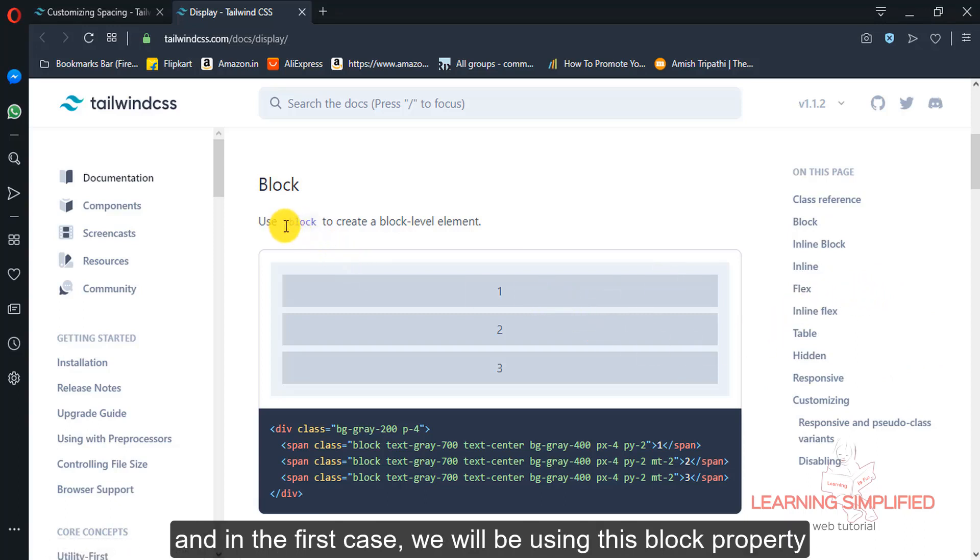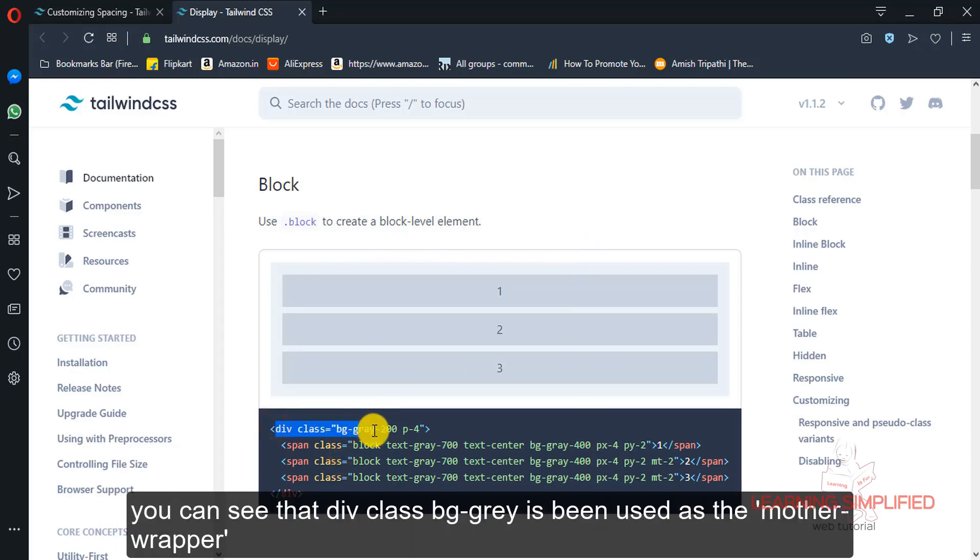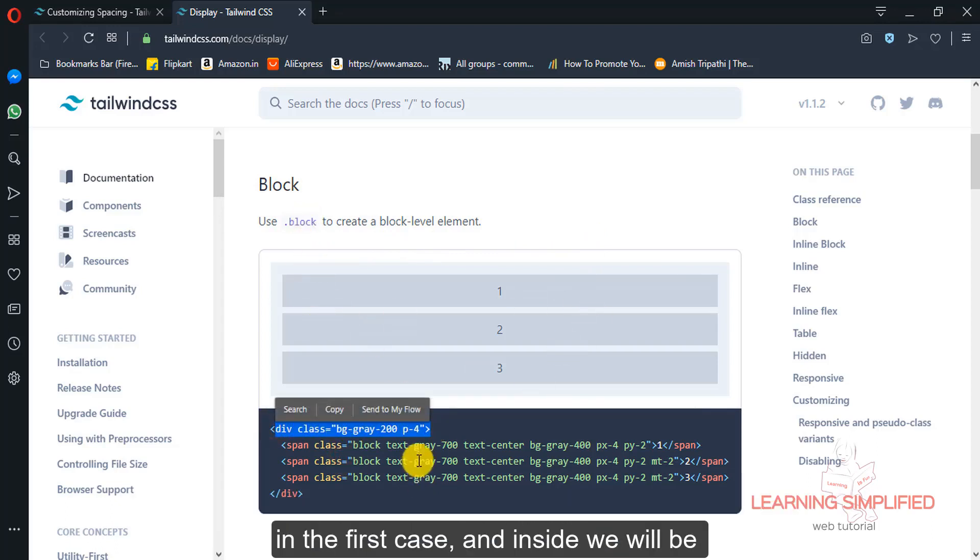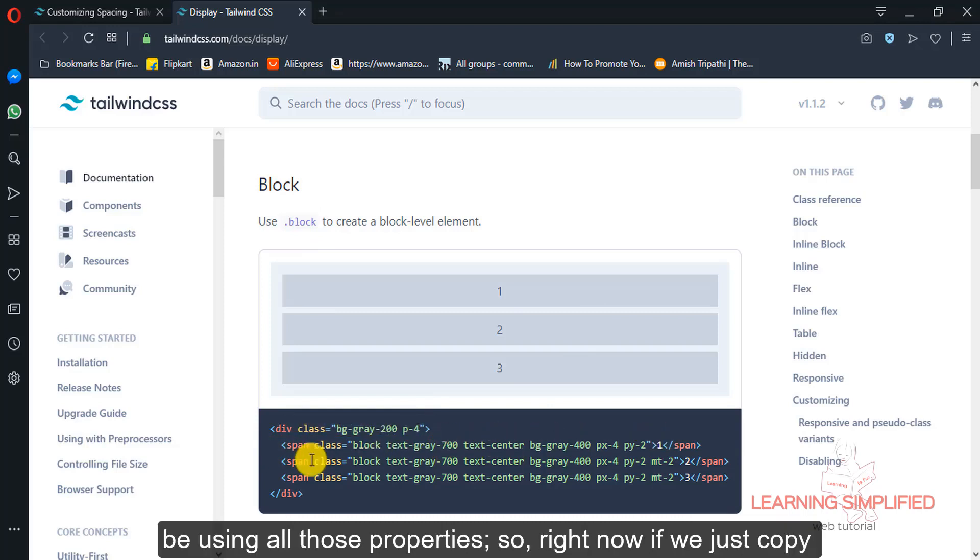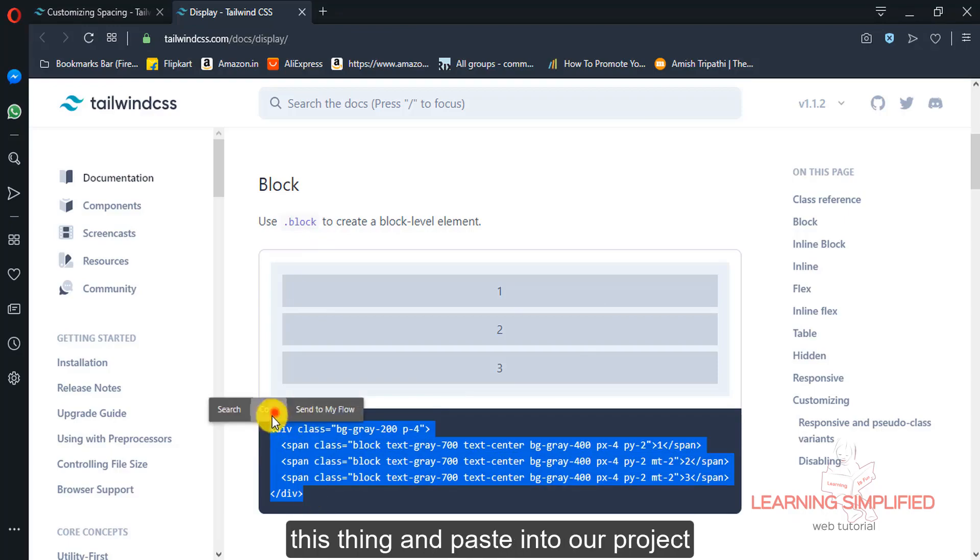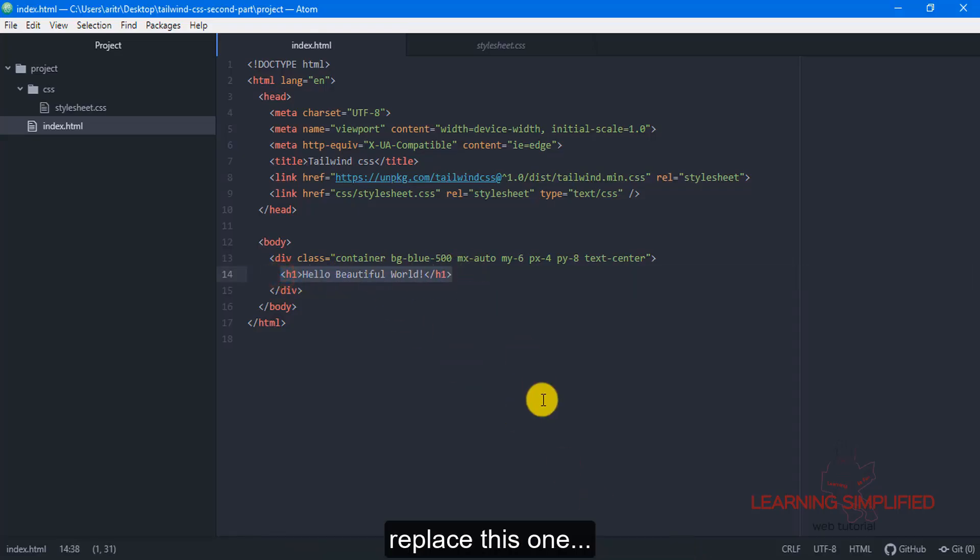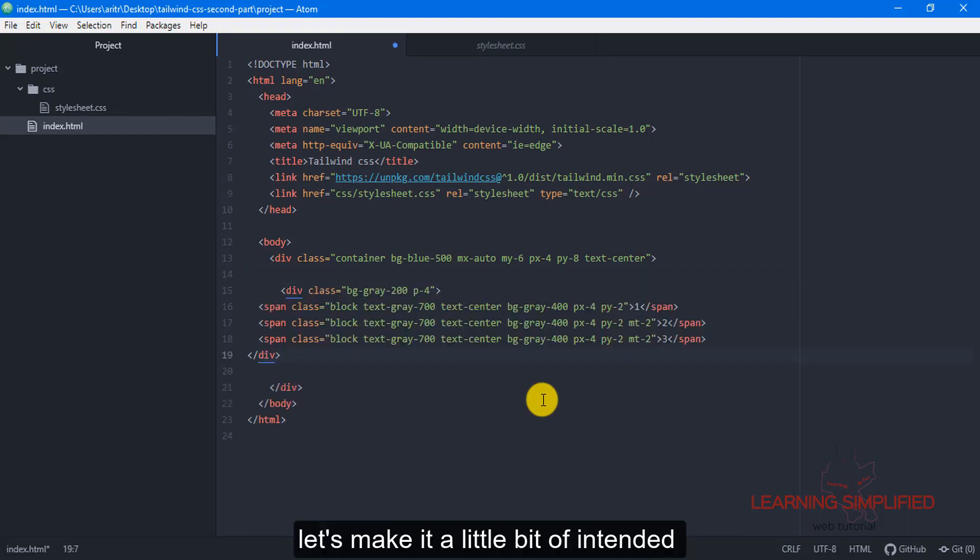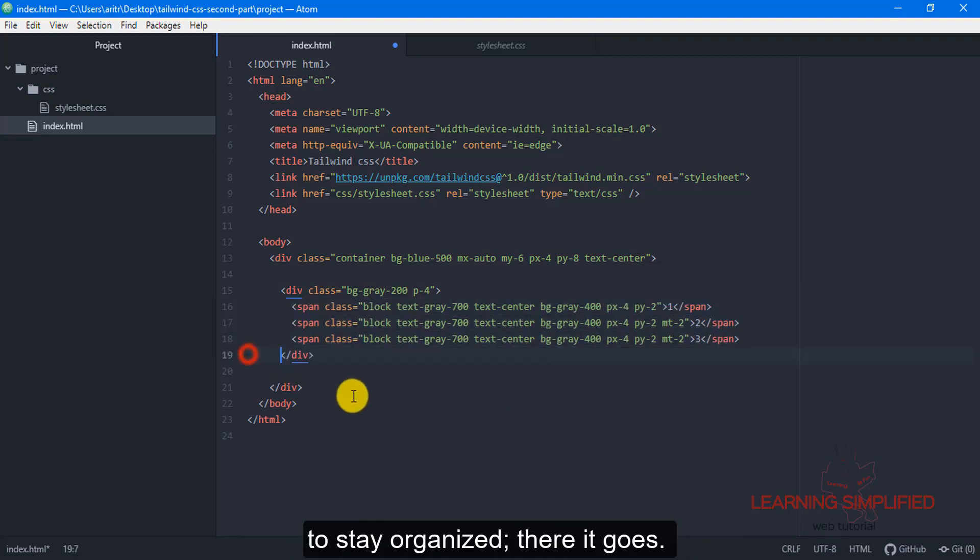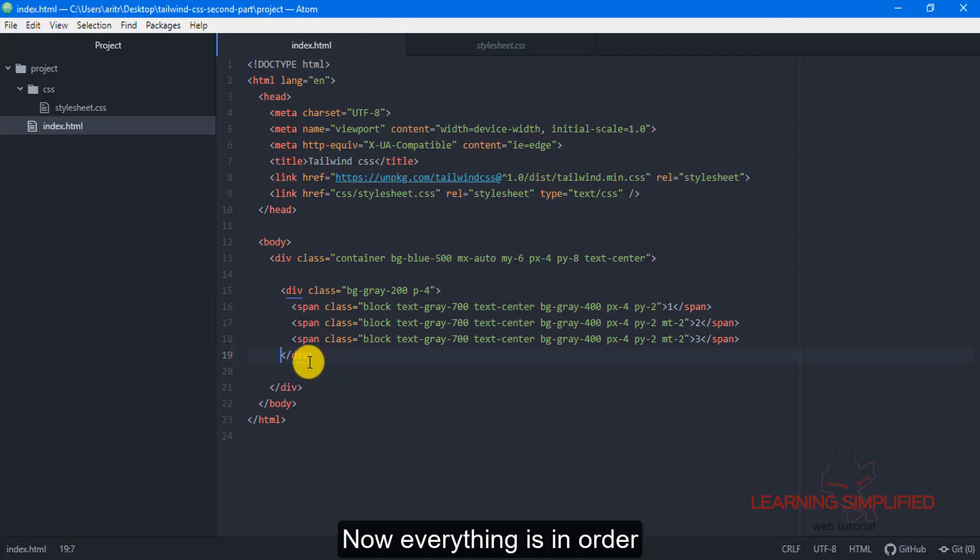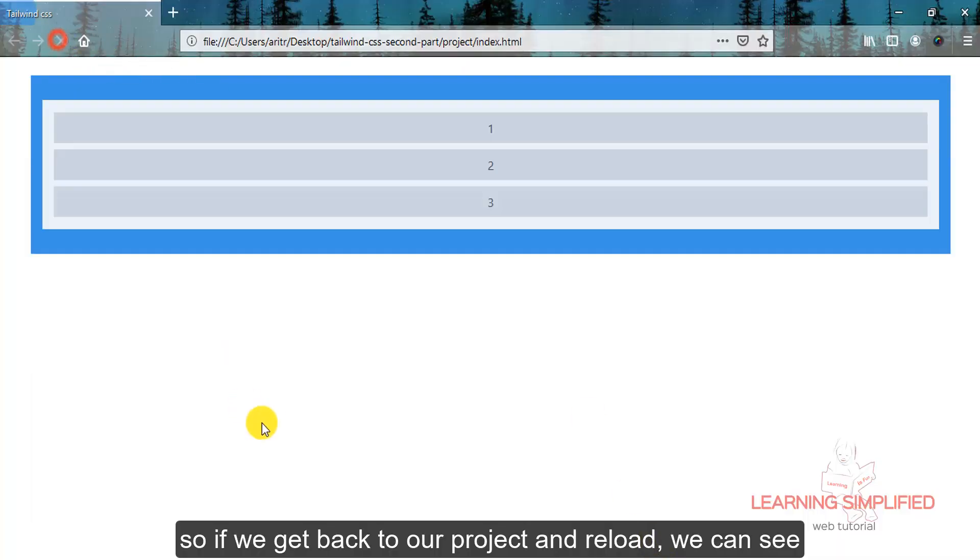Now in the first case, we will be using this block property to create a block level element. You can see that div class bg-gray has been used as a mother wrapper, and inside we will be using some span classes. So if we just copy this thing and paste it into our project, replace this one. Let's make it a little bit intended to stay organized. Now everything is in order.